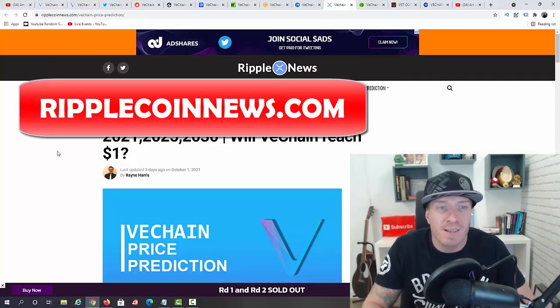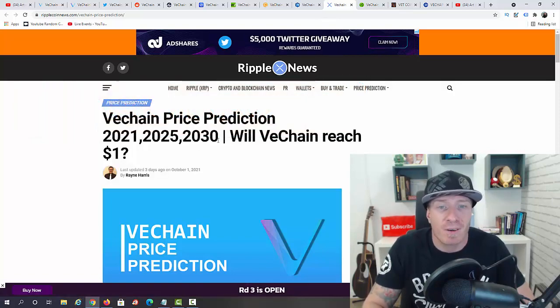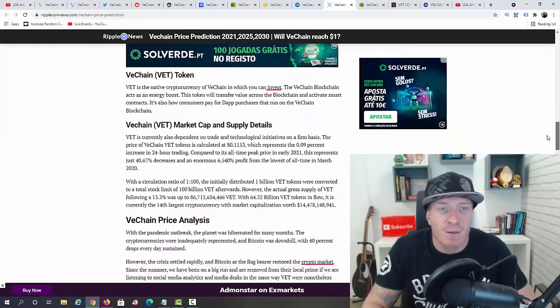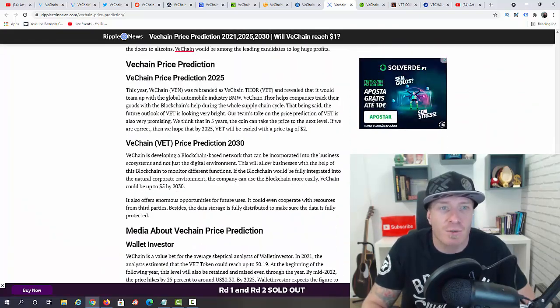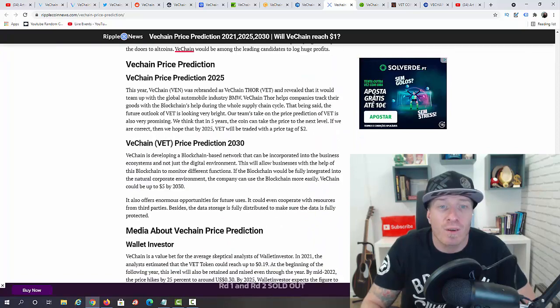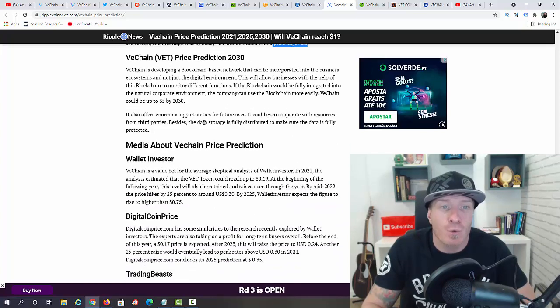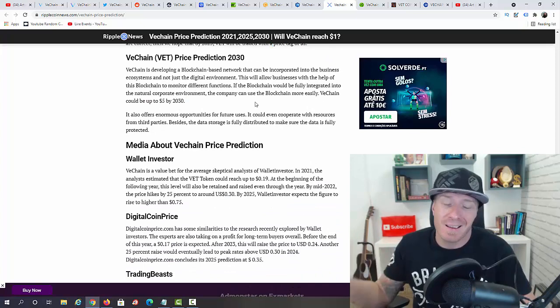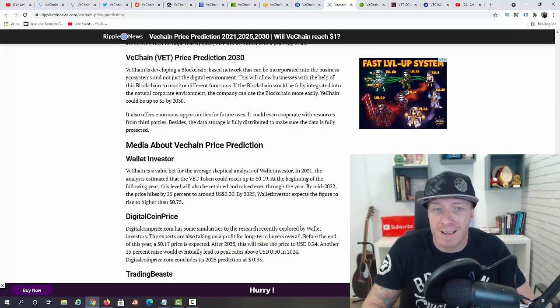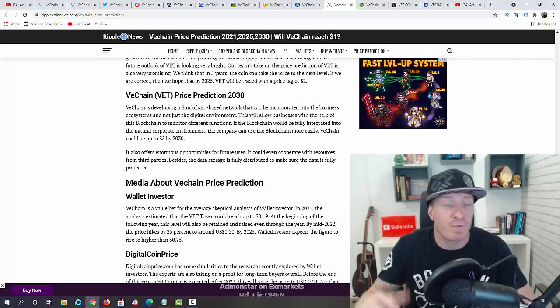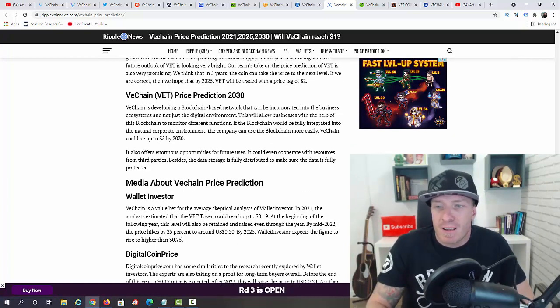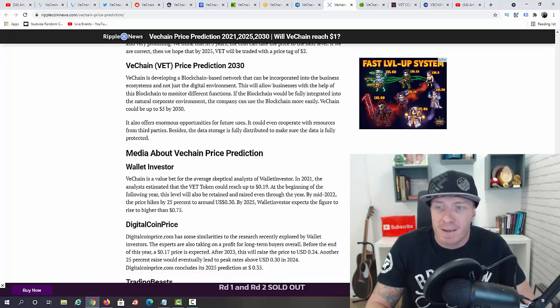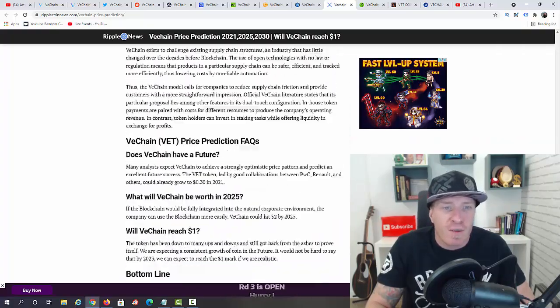We have RippleCoinNews.com, VeChain price prediction 2021, 25, 30. Will VeChain reach eight dollars? They have a prediction for 2025 and 2030. They say 2025 it can be traded for two dollars. 2030 even five dollars. In the long run, pretty much all of these websites say that it will break not only one dollar, it can go much higher. If you're thinking about holding in the long run, definitely interesting. But the big question is, will it hit its all-time high again this year in 2021 and maybe early 2022?